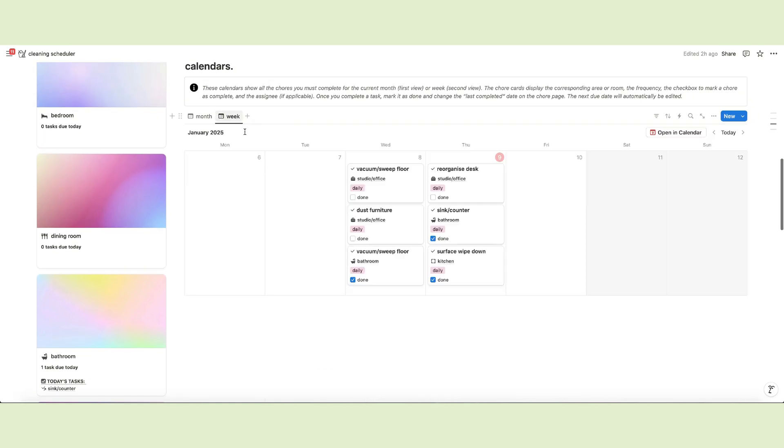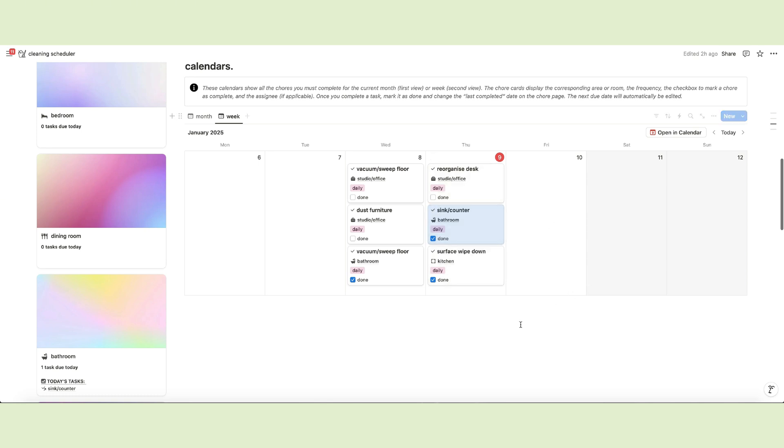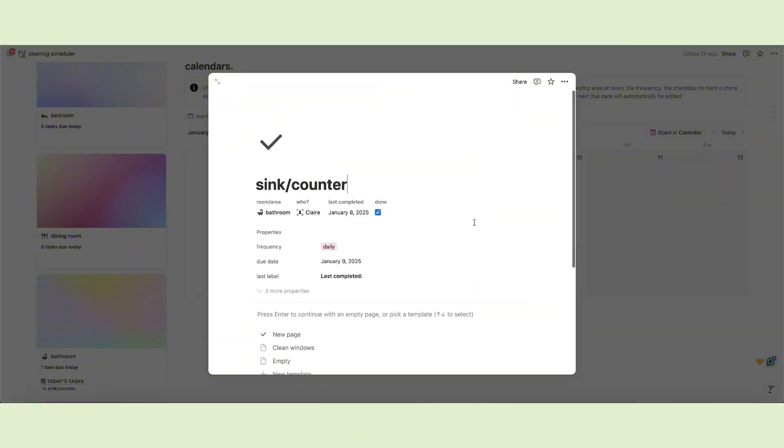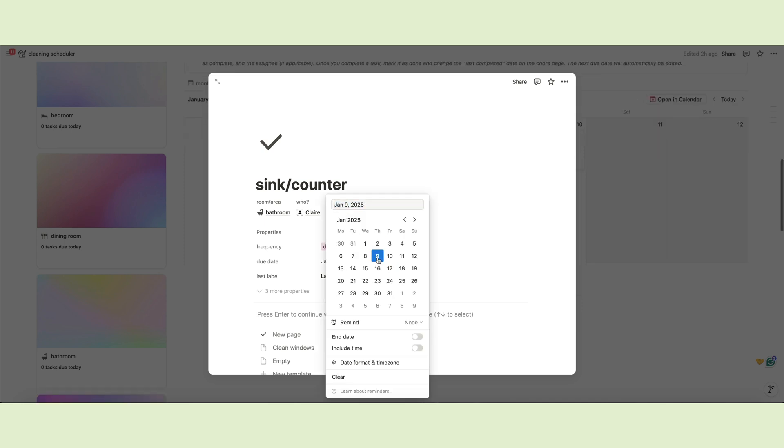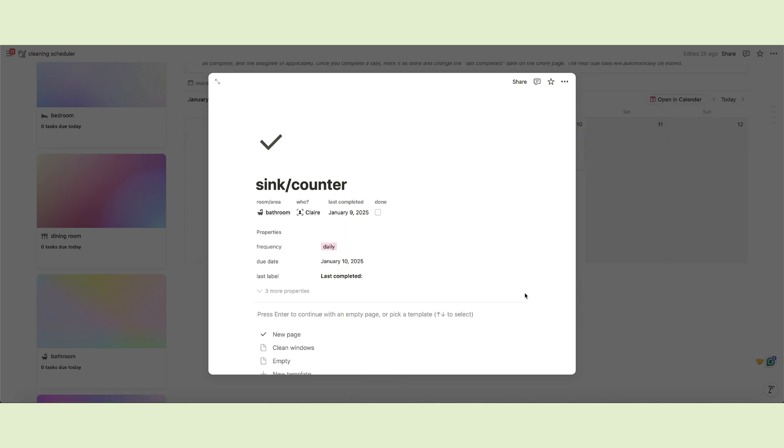Since the due date for each chore is calculated by a specific formula, you cannot drag and drop pages to reschedule them as you usually do with calendars. You have to click on the chore card and edit the last completed property.